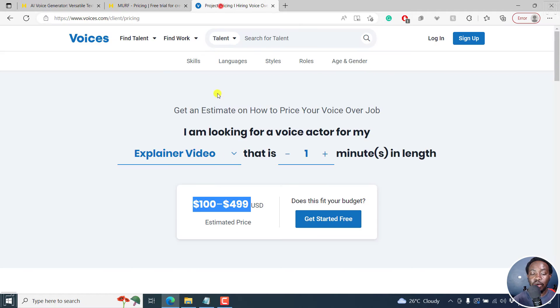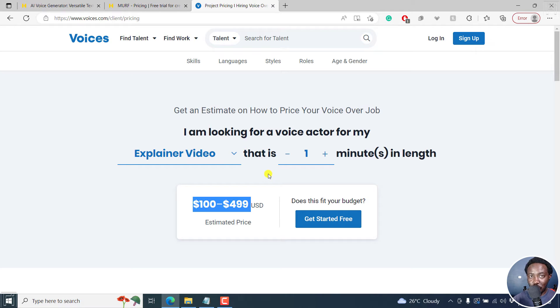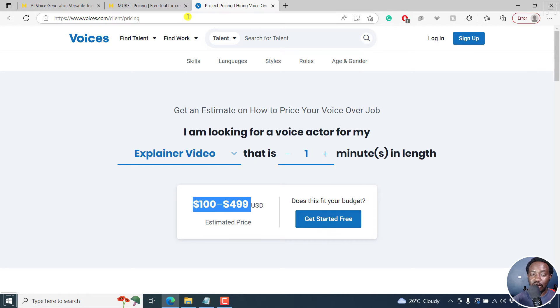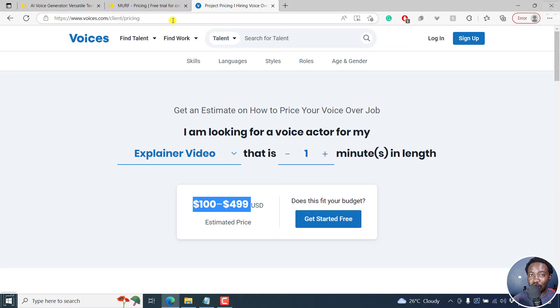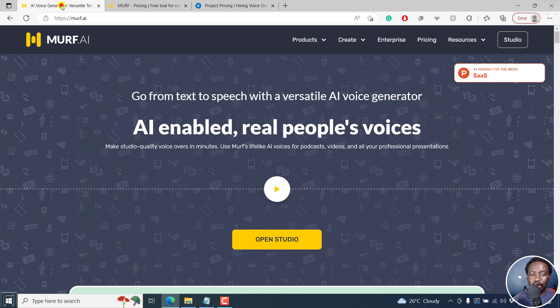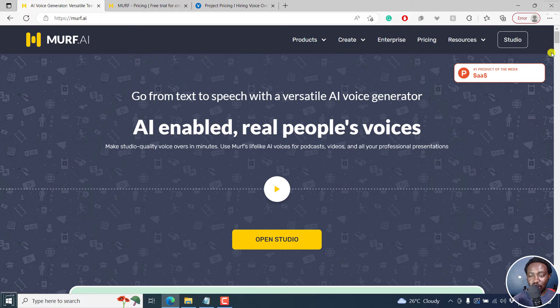And you compare with a professional voiceover, that is a human, you see that you're going to save money. And once you listen to the voices, you'll probably be shocked by how they sound.